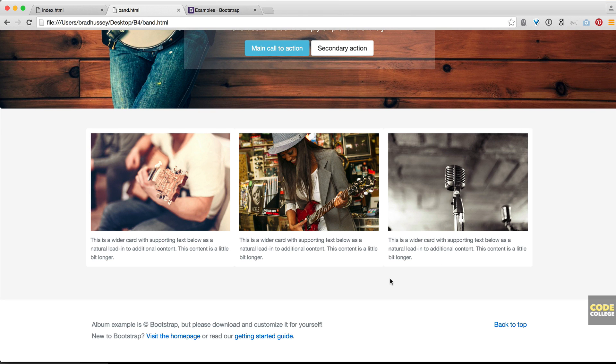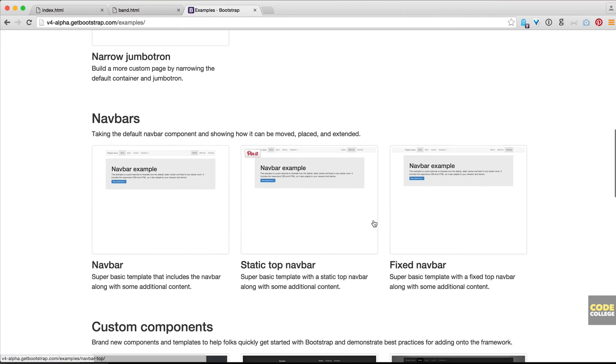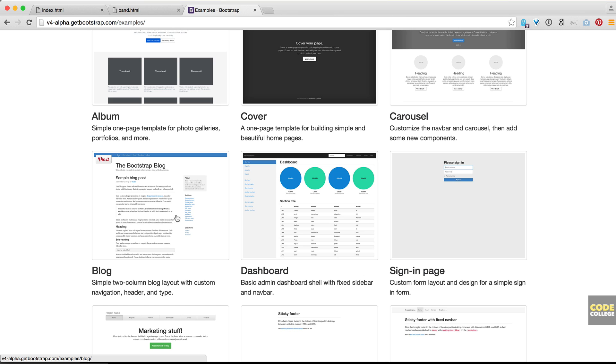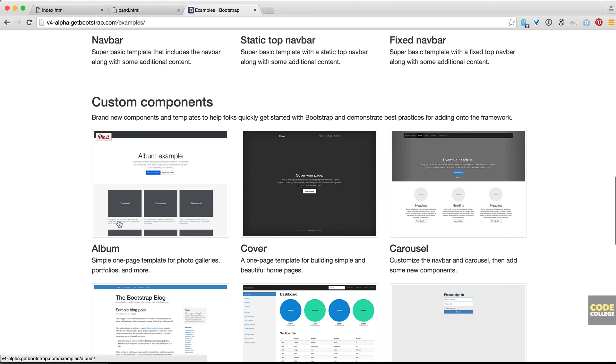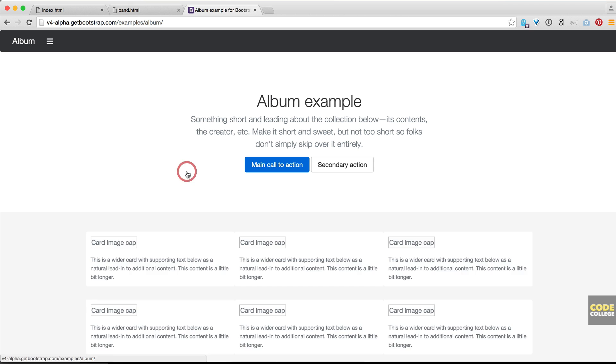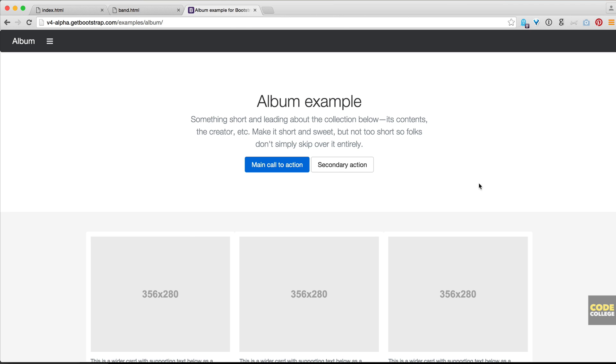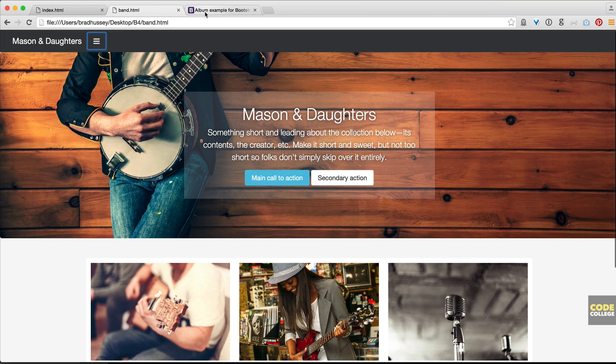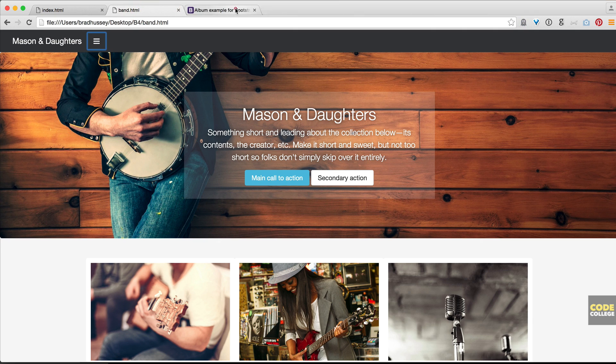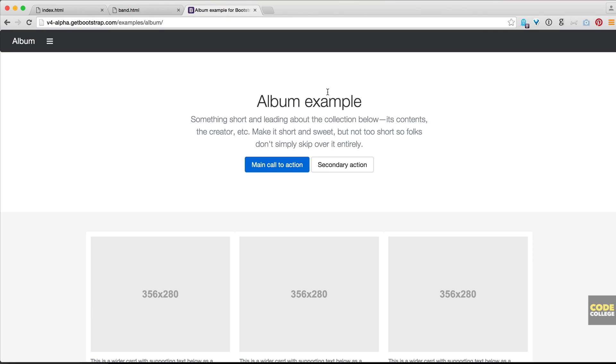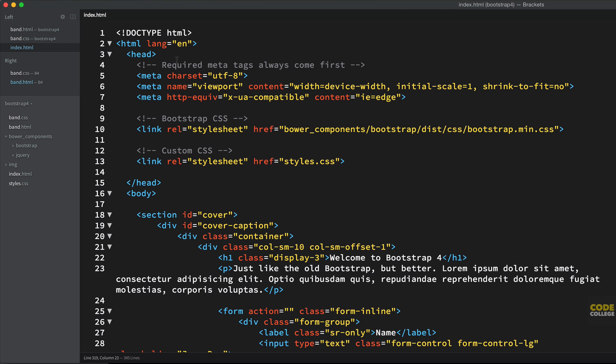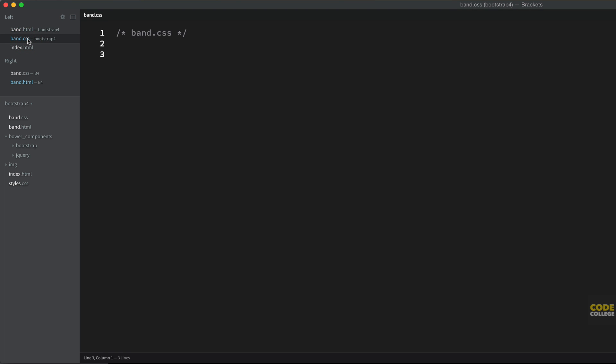What I did was I basically took the album example here, a one page template for photo galleries, portfolios and more, and modified a few things. So I'm just going to show you how to do that. It's going to be pretty straightforward. Head over to the example section and open up the album example. You'll be taken to the example here and you can see obvious similarities. It's the same thing, just I filled it out with what I wanted. So the first thing I want you to do after opening this is head over to your code editor and create two new files, band.html and band.css. We're going to use those to play around with this specific example.